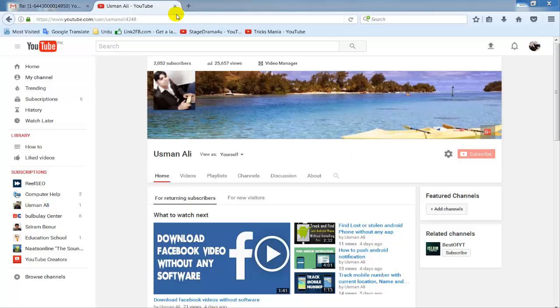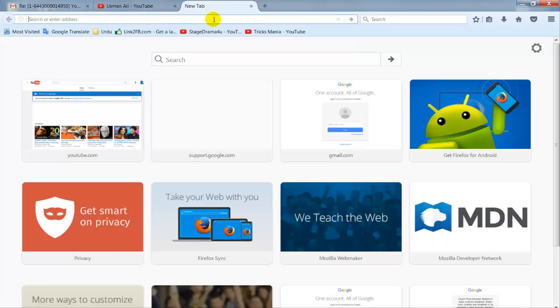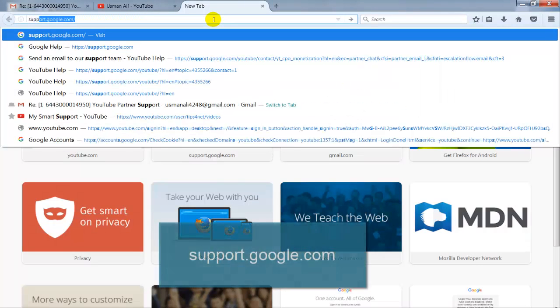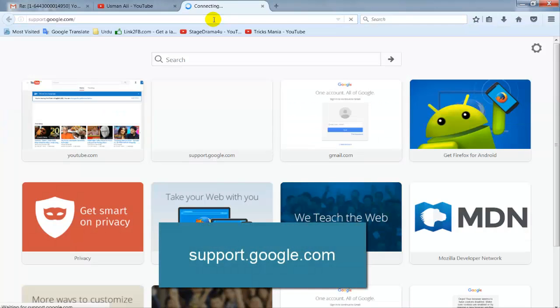Let's start. First, go to support.google.com.